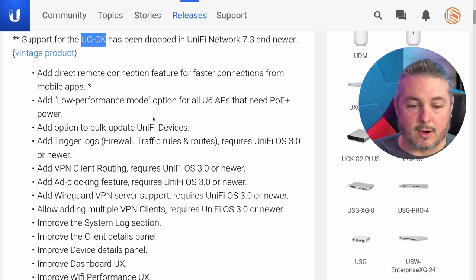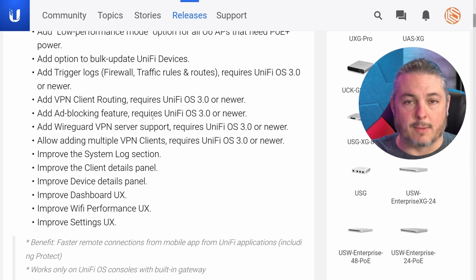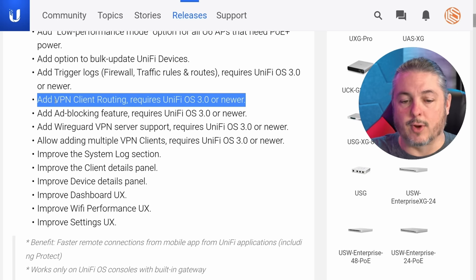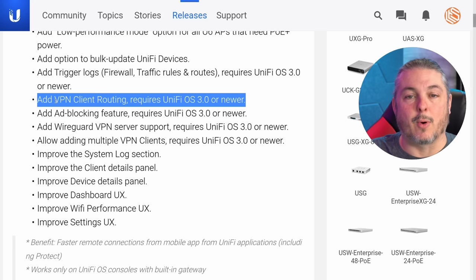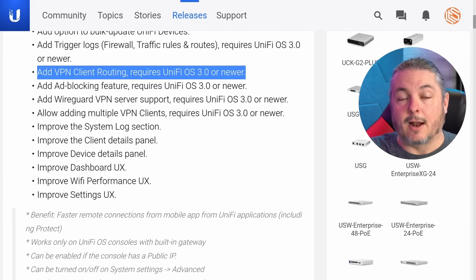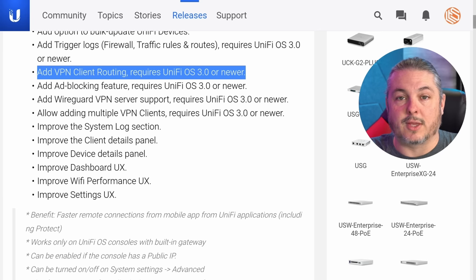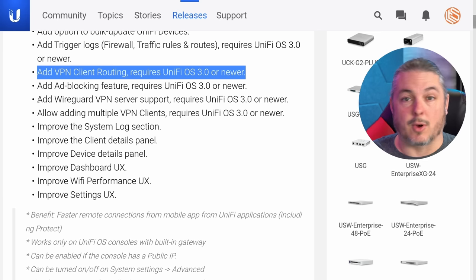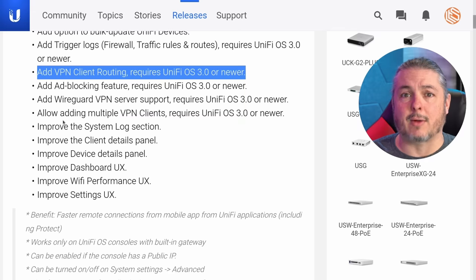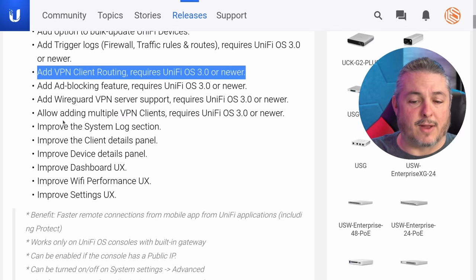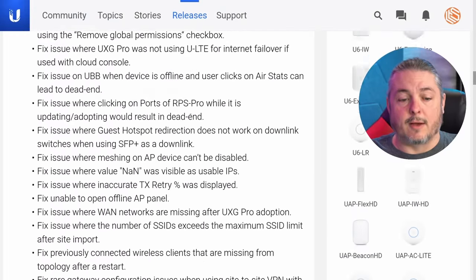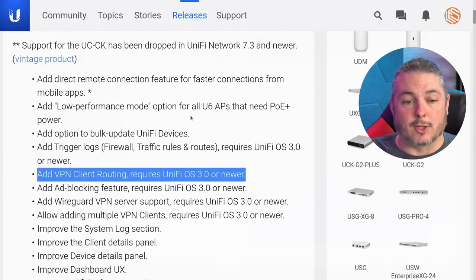Scrolling down in the release notes, the new VPN features highlighted for their routing equipment are exclusive to things running UniFi OS 3.0 — as in the UniFi Dream Machine SE currently. If I'm not mistaken, it also rules out their USG line as well, because it also doesn't run UniFi OS 3.0. There's a long list here I'll leave for you to read through, but let's talk about what the interface actually looks like.